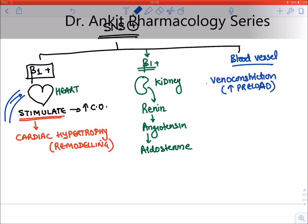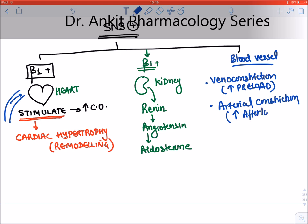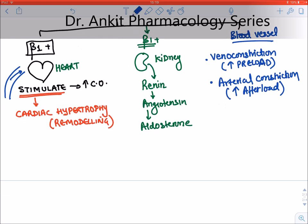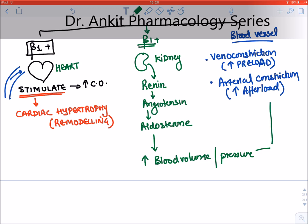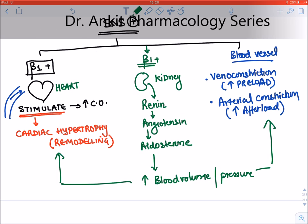There is also arterial constriction in non-vital organs like skin and GIT, so that blood is diverted toward vital organs. This is known as an increase in afterload, because the heart has to pump blood against higher pressure. The RAAS system increases blood volume and blood pressure, which also contribute to increasing preload and afterload, and the cardiac output will increase.